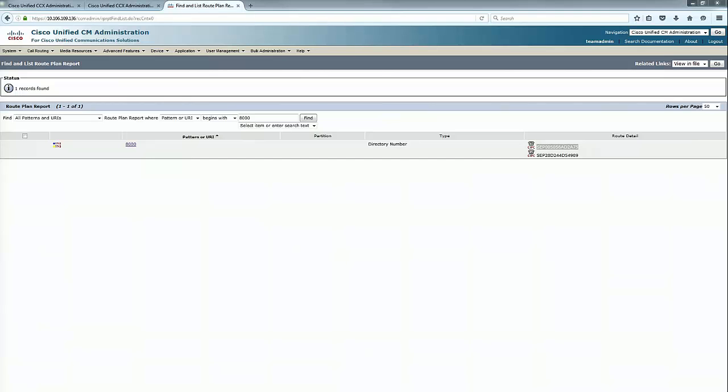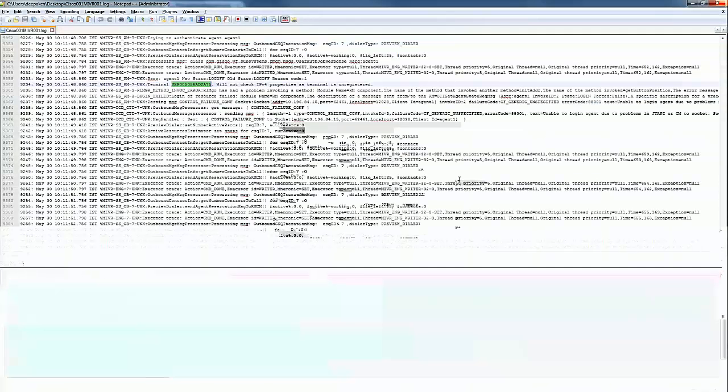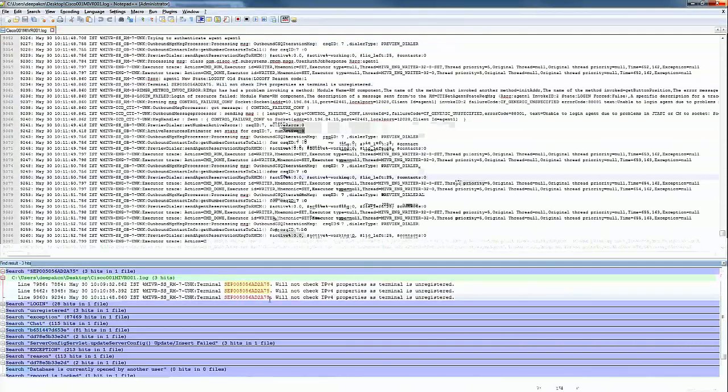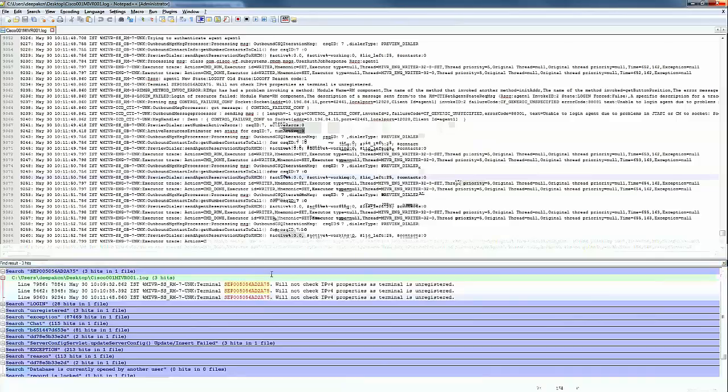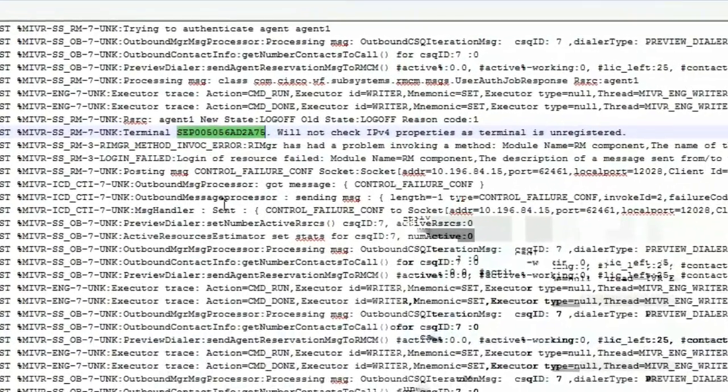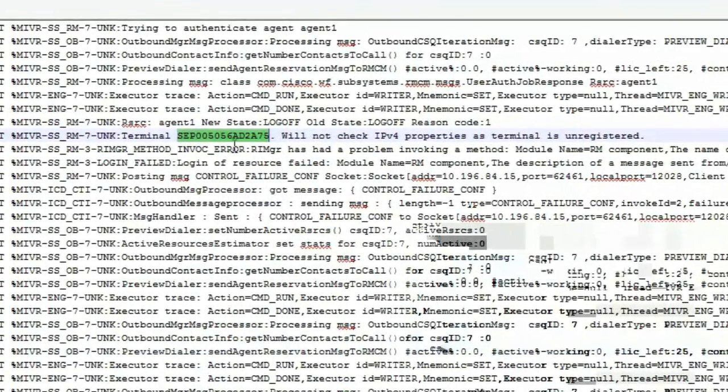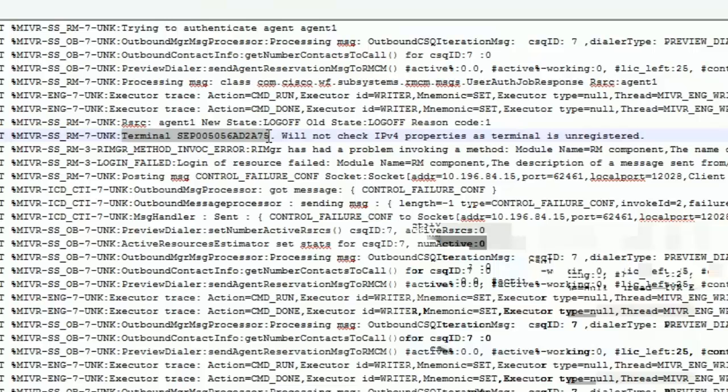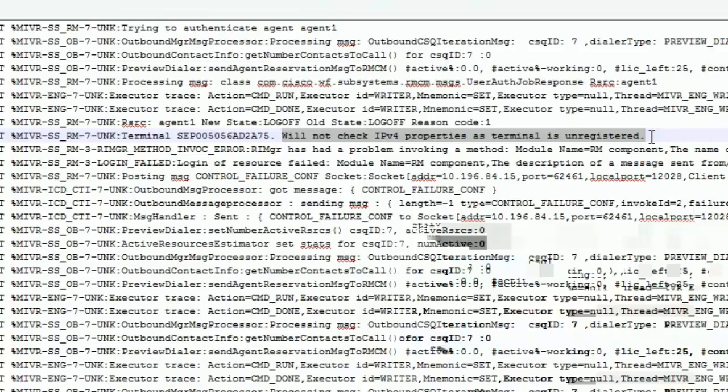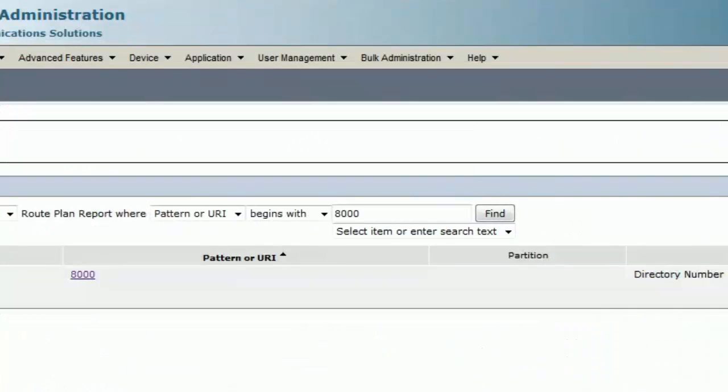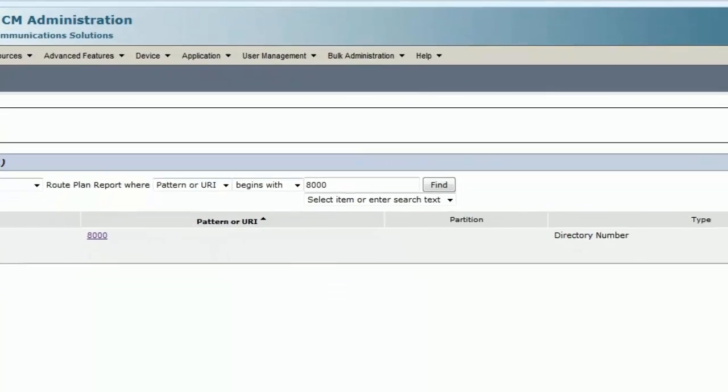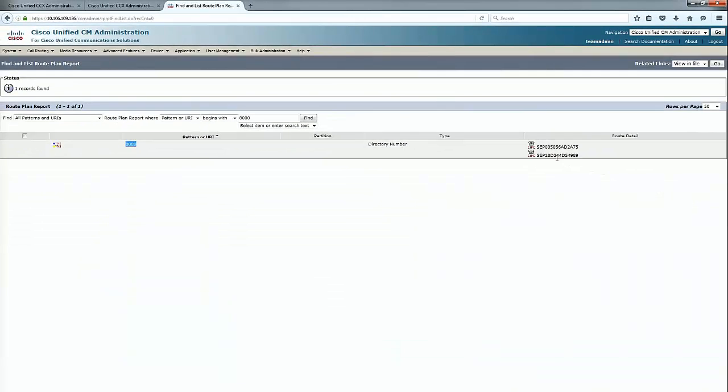It clearly prints the error terminal followed by the phone MAC address, IPv4 properties as terminal is unregistered. This is an unsupported configuration for UCCX, having shared lines. The way to fix this is to make the IPCC extension unique.